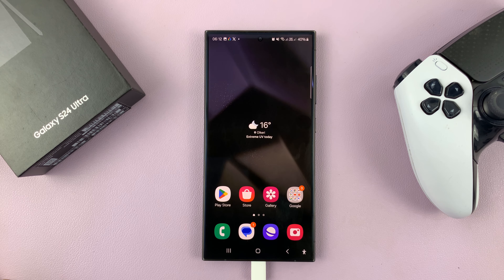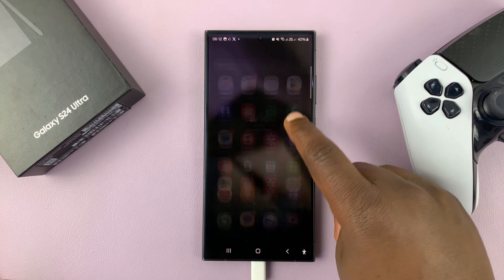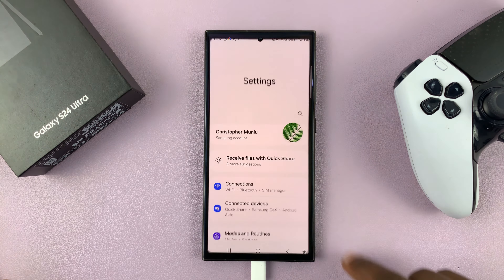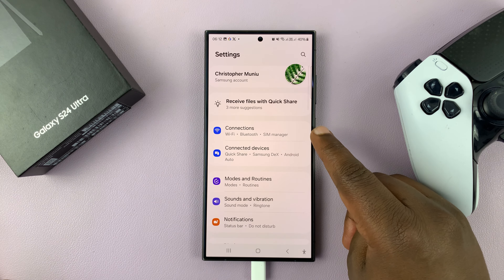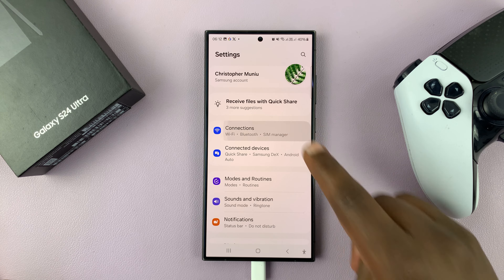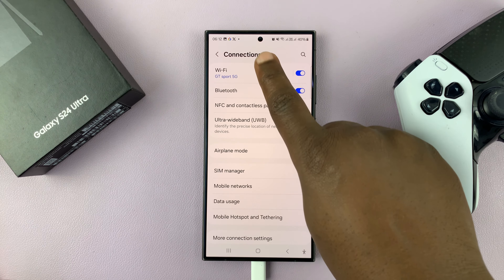I'll show you two ways of seeing your IP address on the Samsung Galaxy S24. Go to Settings, and under Settings, go to Connections, and then go to Wi-Fi.